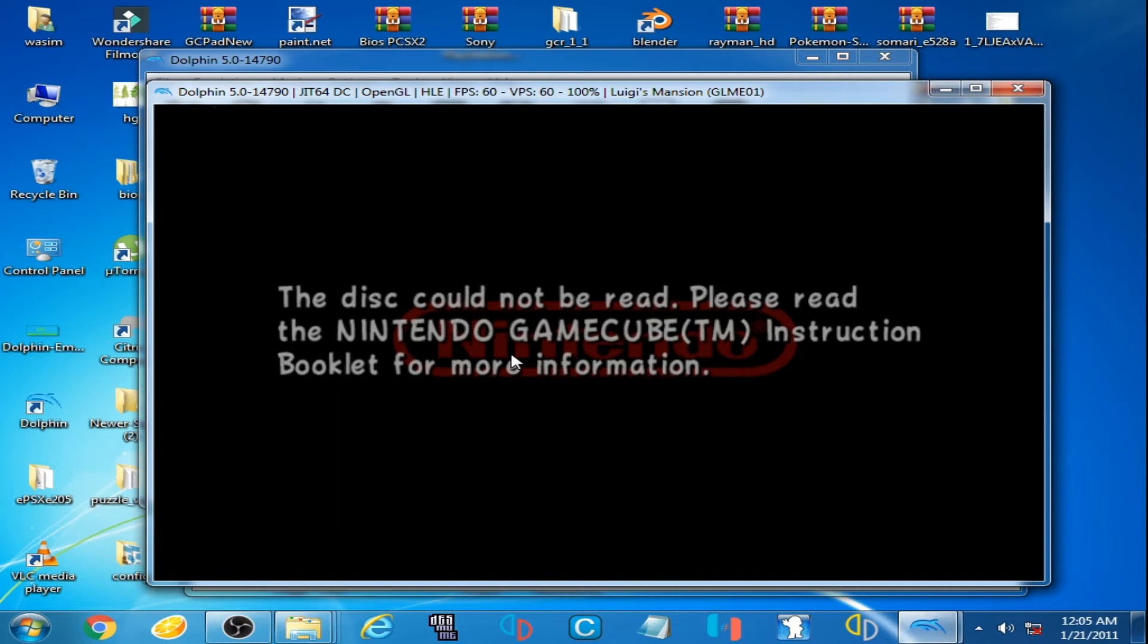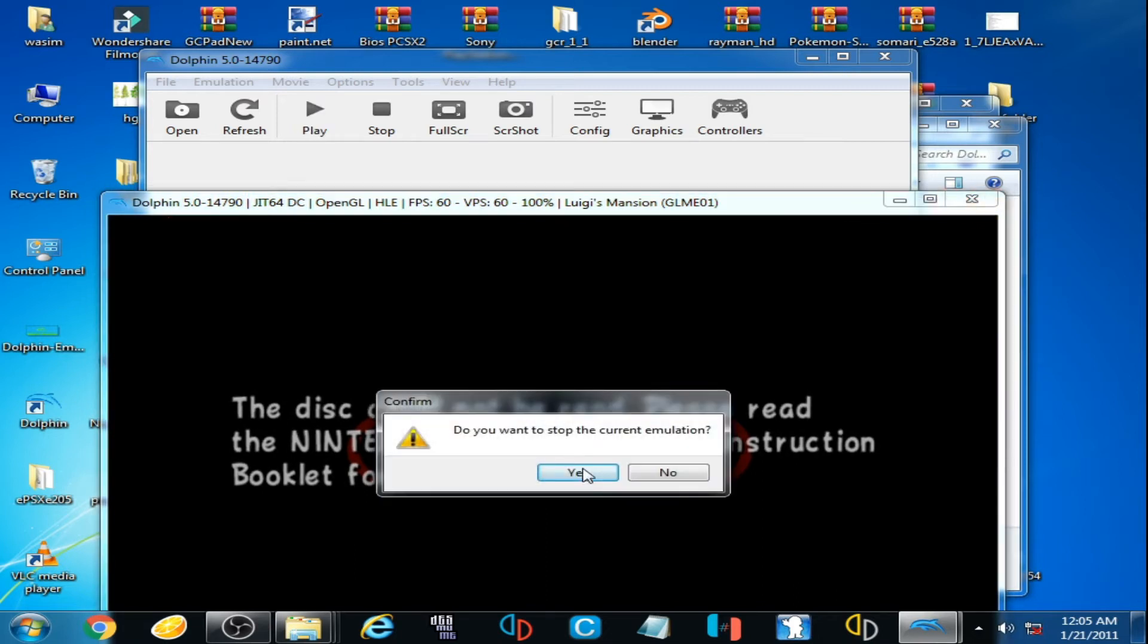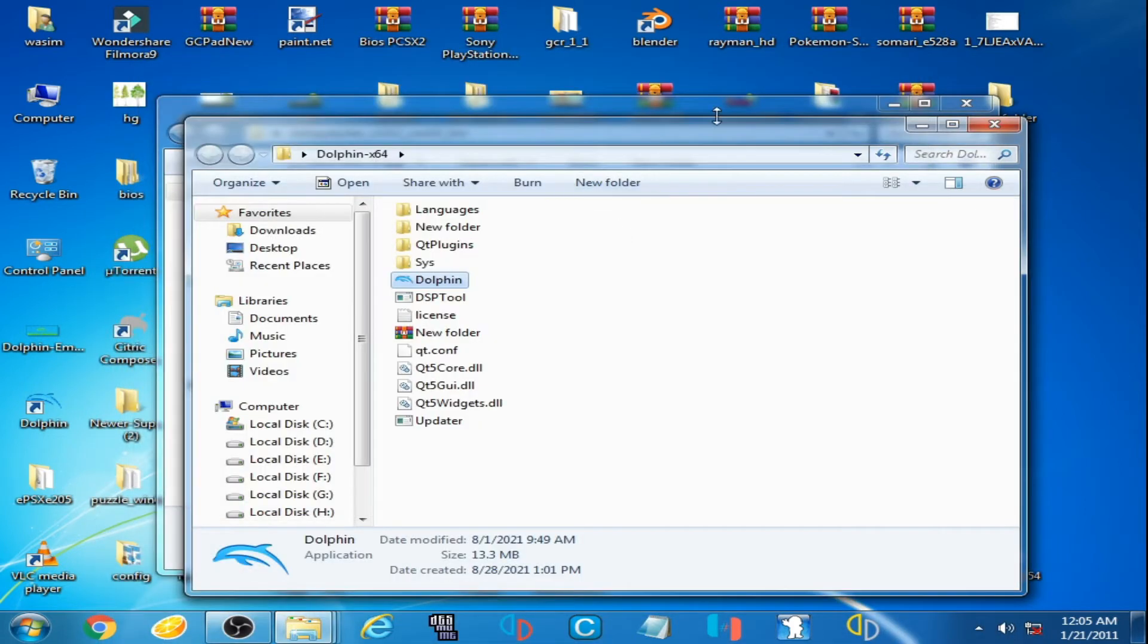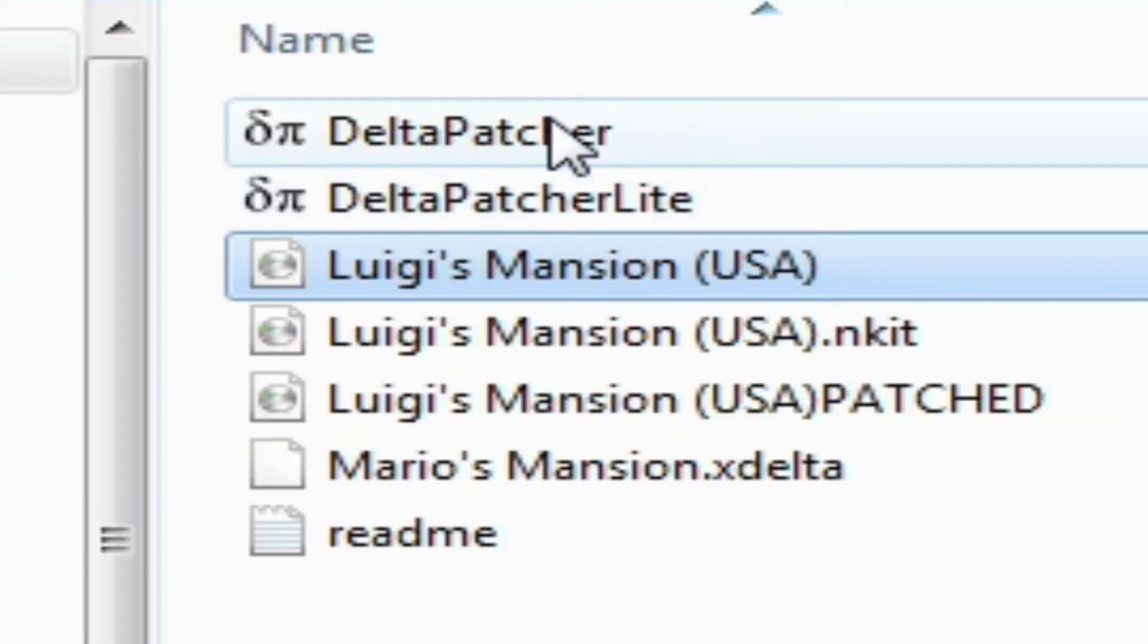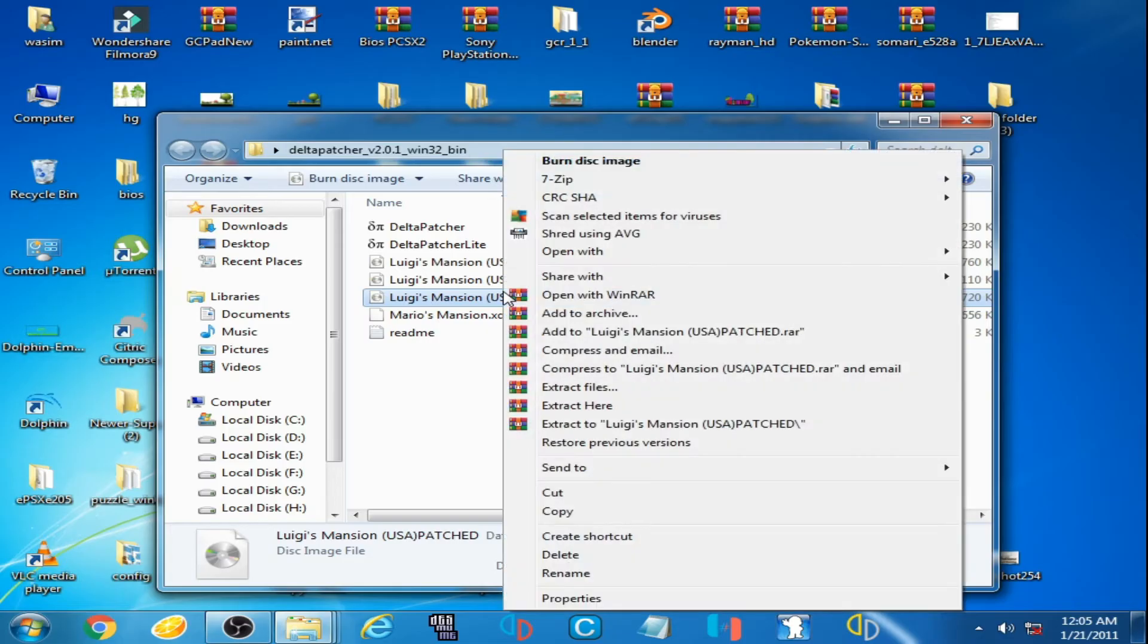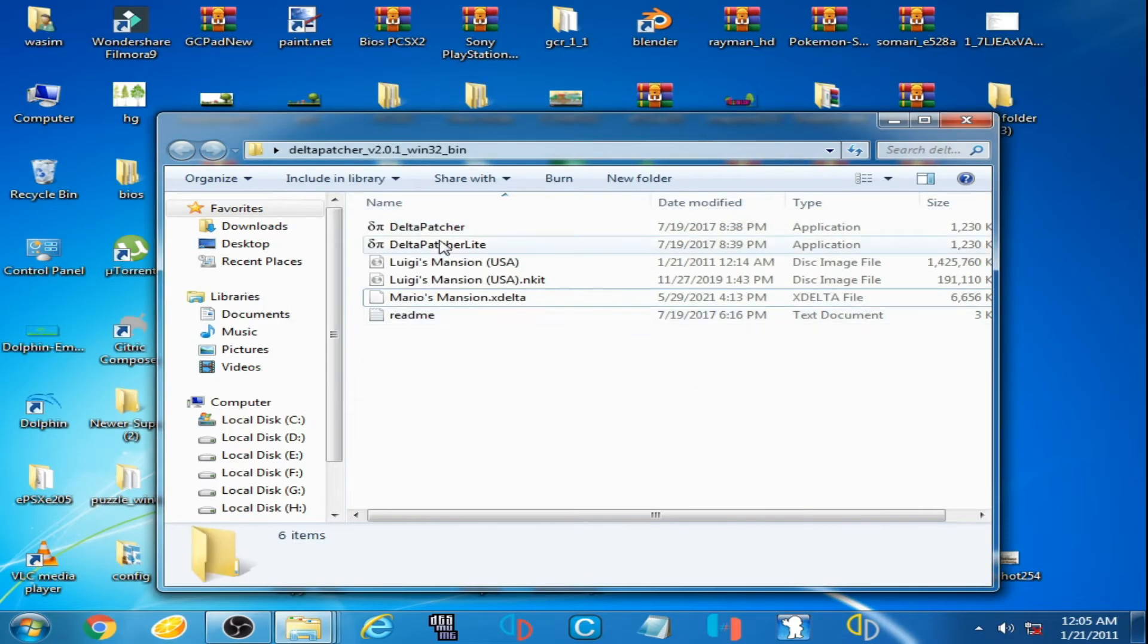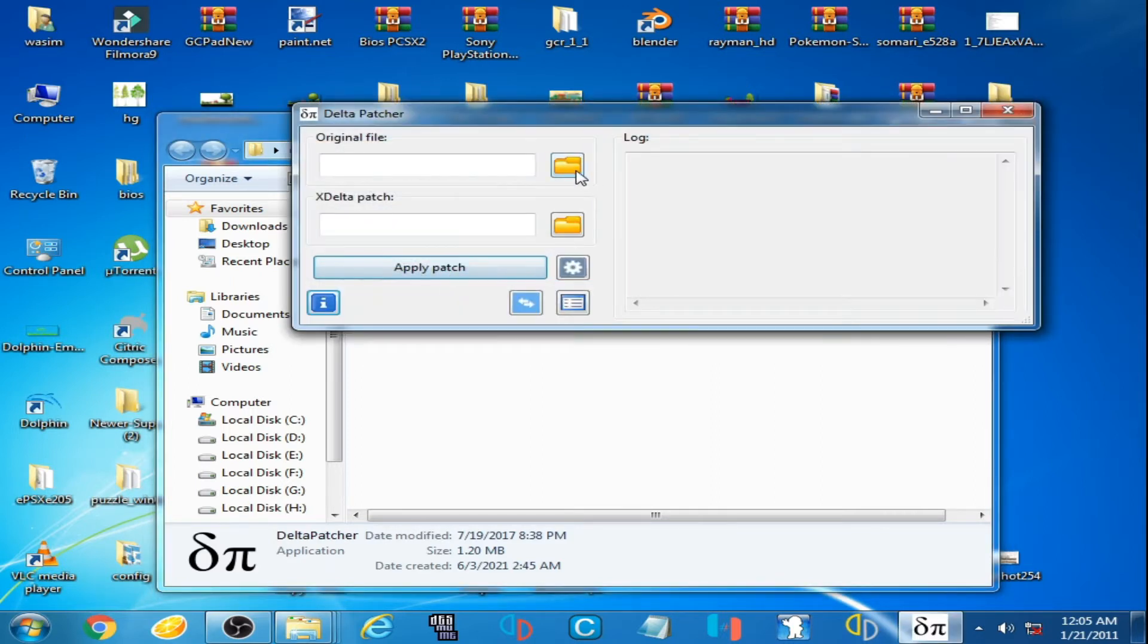Now I'll give you an example. I close it first. As you can see, I have XDelta patcher. I'm using this file, I delete it first. I open XDelta patcher and I select original ROM.